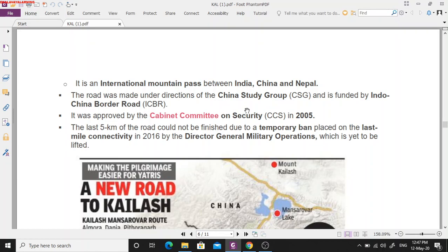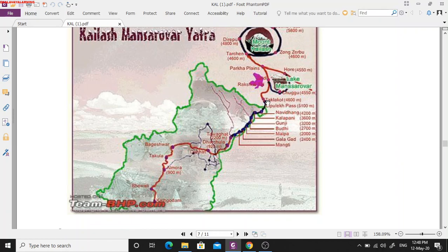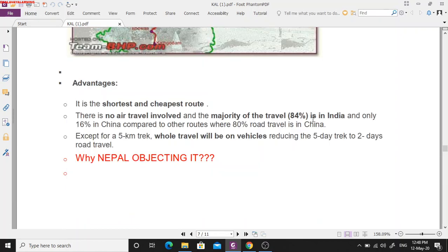Nepal has objected to the construction of this highway. The route goes from Darchula through the Lipu Lake Pass into China, reaching Taklakot village where travelers rest for a day to acclimatize, then continuing to Mansarovar Lake and finally Mount Kailash. The key advantage of this route is that 84% of the journey is within India, only 16% through China, and it is completely motorable — no walking required. Other available routes are much longer.